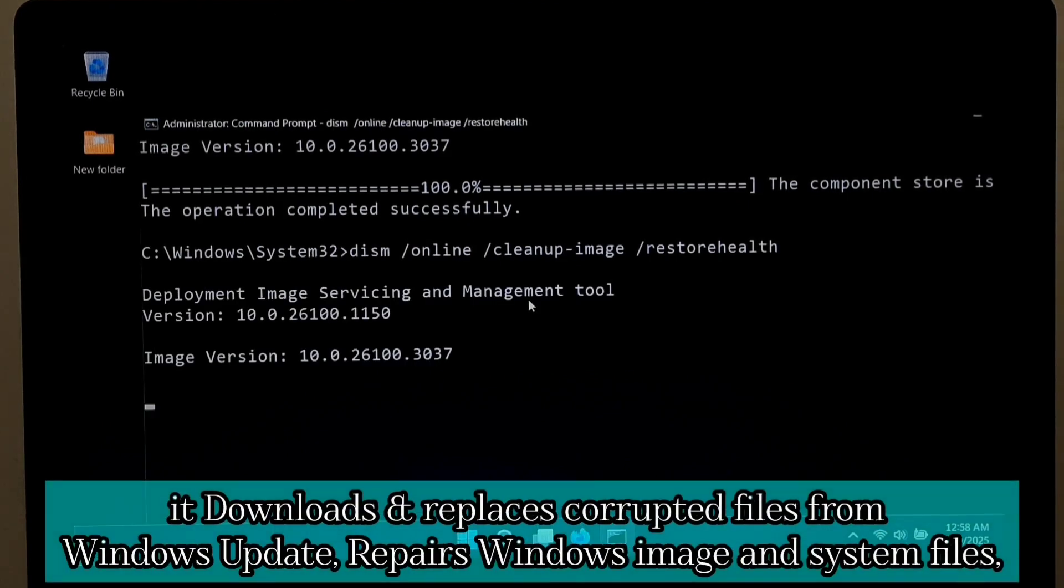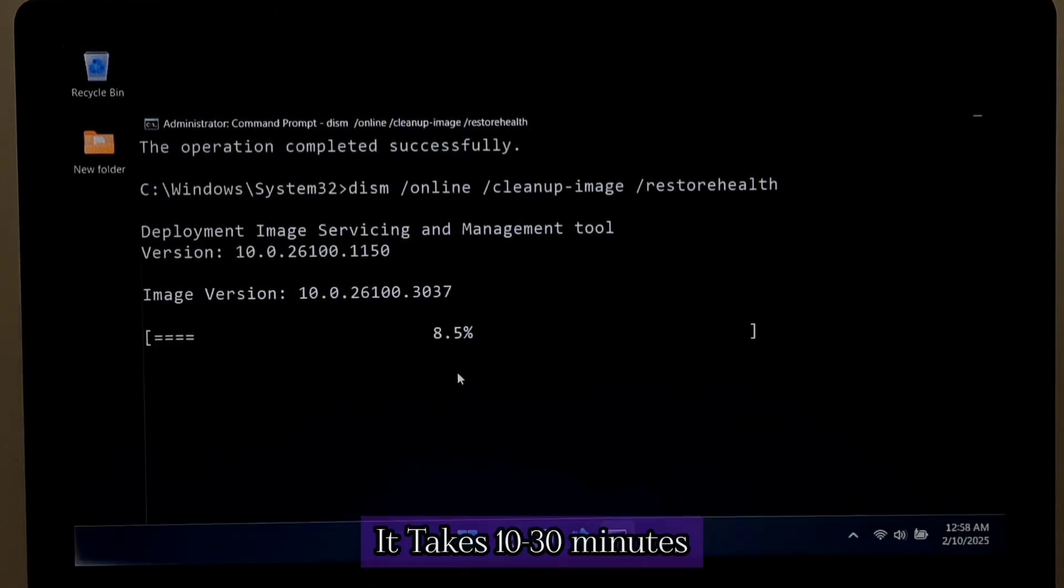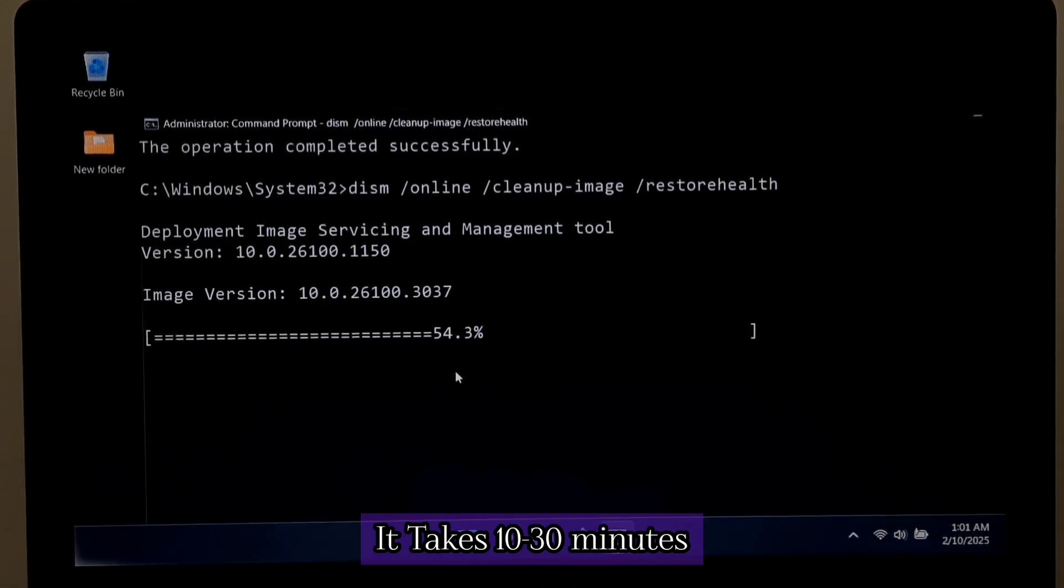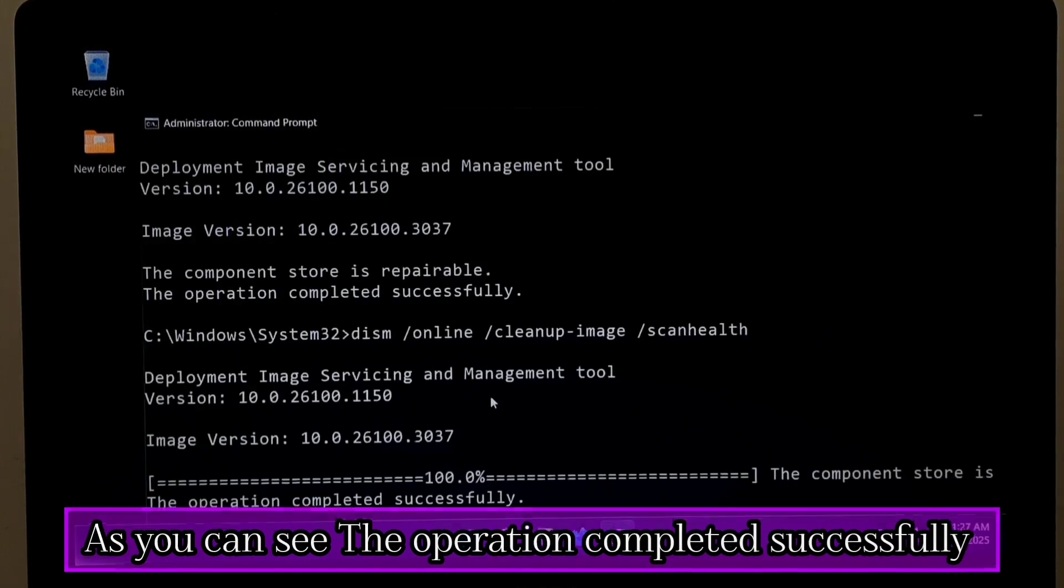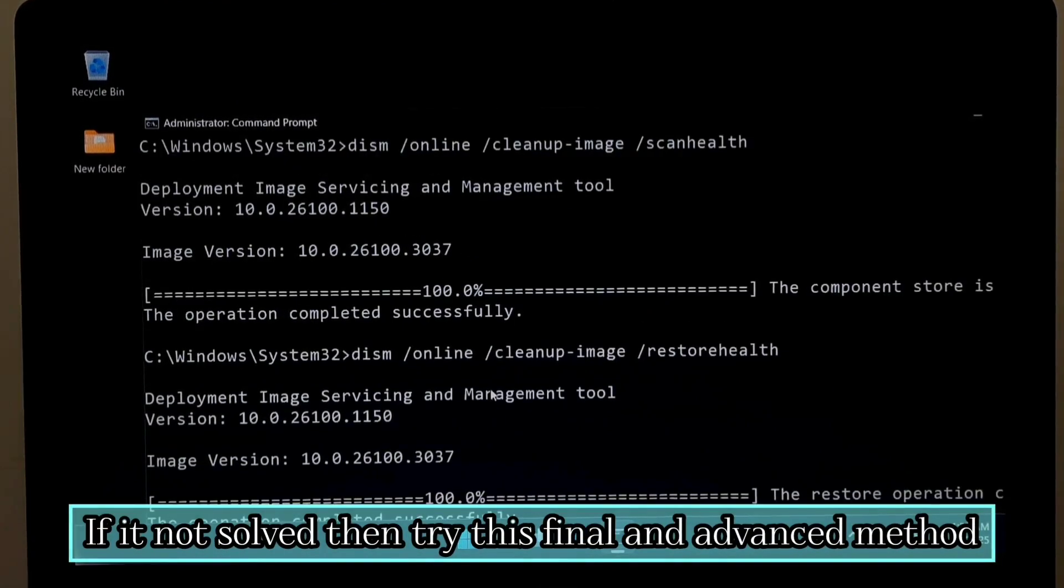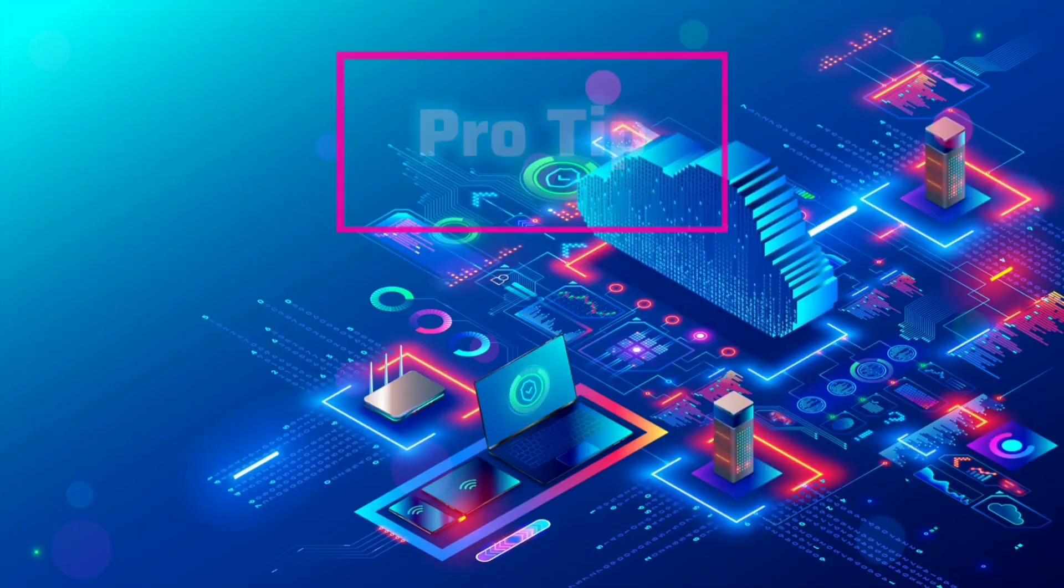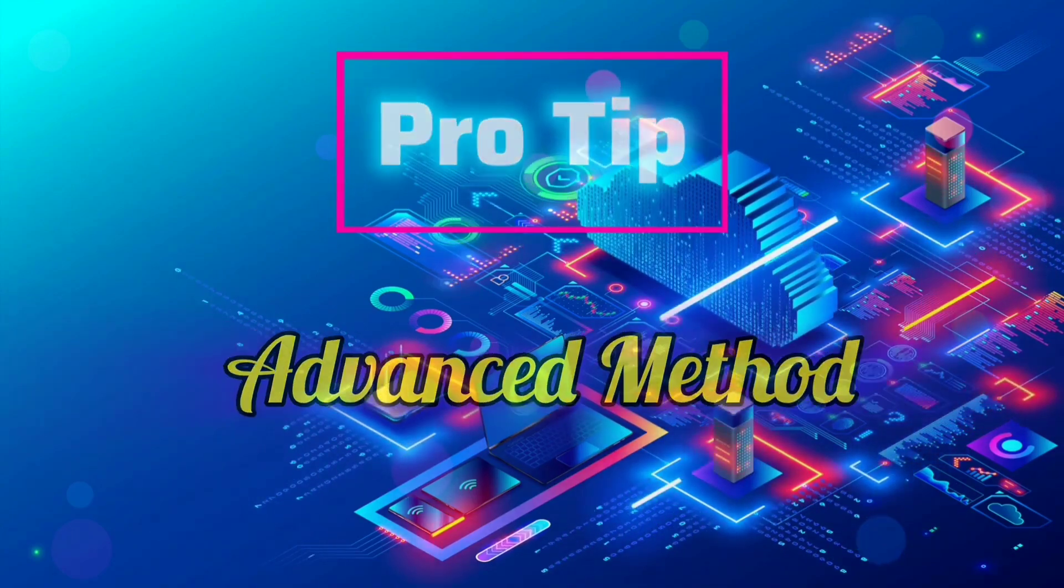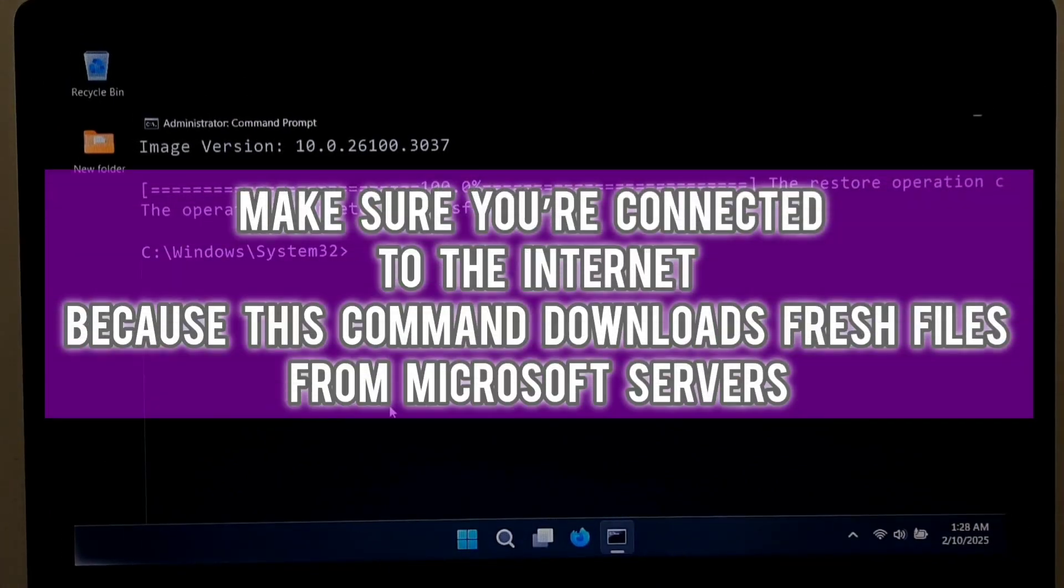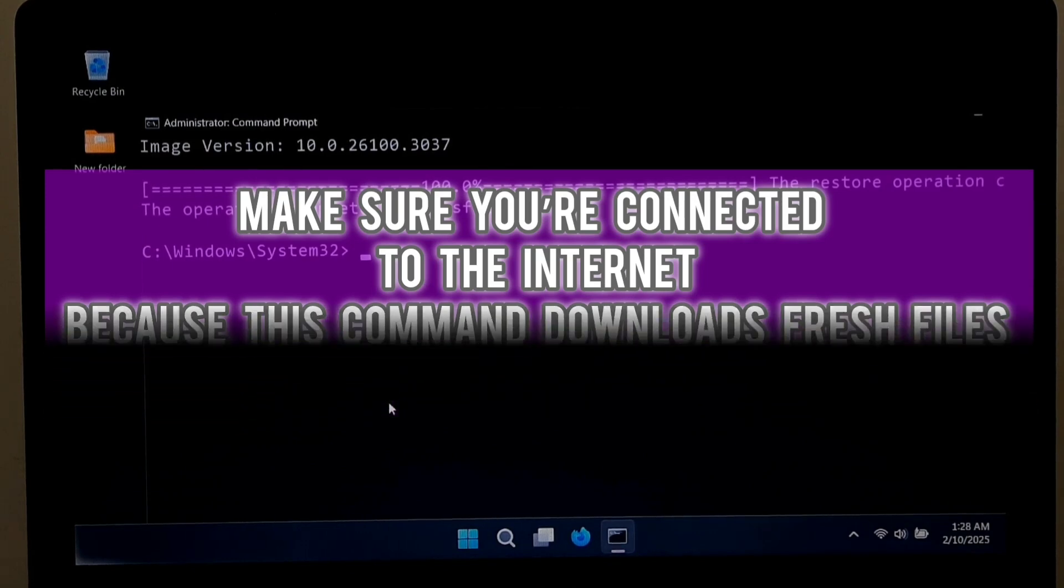It downloads and replaces corrupted files from Windows Update, repairs Windows image and system files. It takes 10 to 30 minutes, so be patient. Make sure you are connected to the internet, because this command downloads fresh files from Microsoft servers.